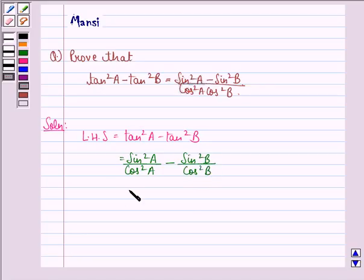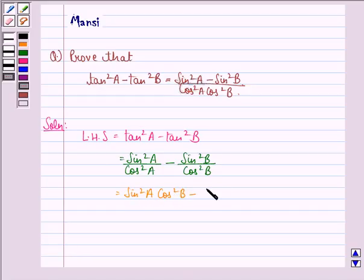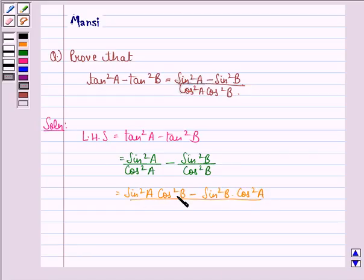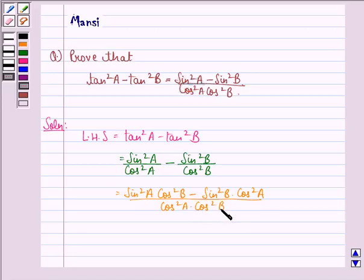This is equal to sin square A into cos square B minus sin square B into cos square A, the whole divided by cos square A into cos square B.